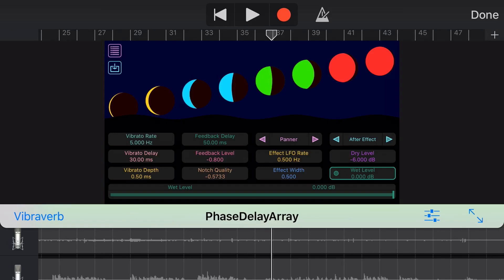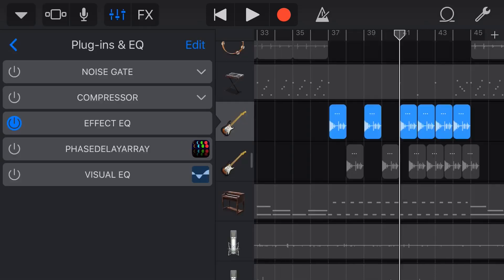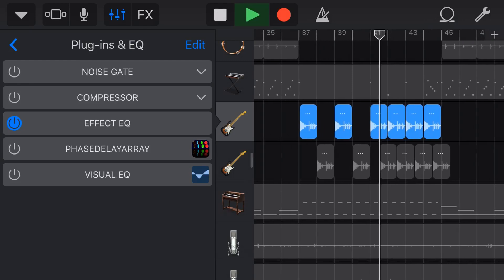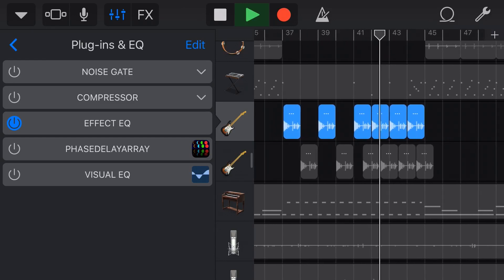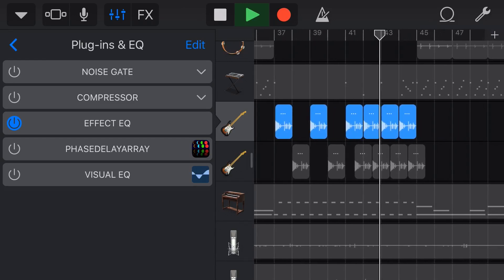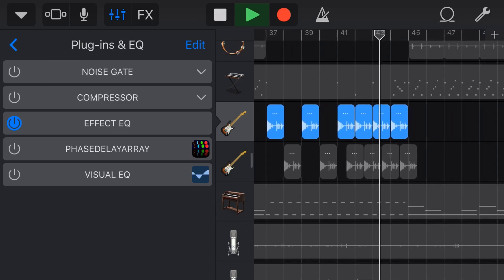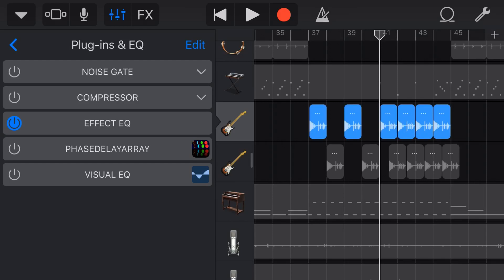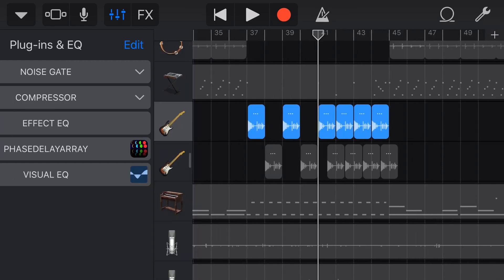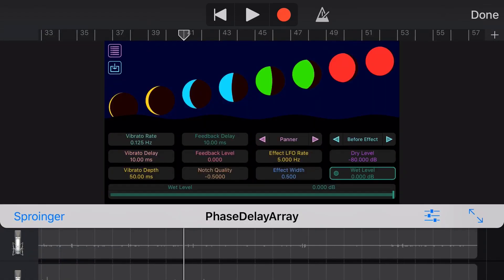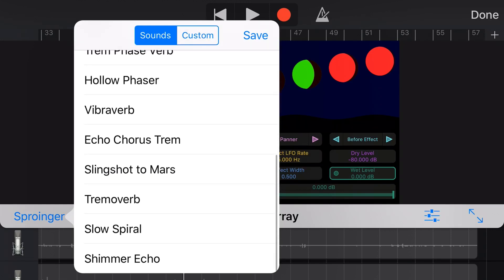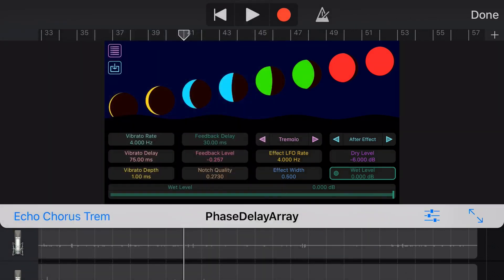Let's try this now on a guitar. Here is our guitar sound. It's just one of the GarageBand guitar loops. At the moment without the effect on it sounds like this. It's already got some nice wah effect on there, but we're going to take it up to another notch here. Let's turn on the plugin and tap on the plugin here. Let's try the echo chorus trem, which I'm assuming is an echo, a chorus and a tremolo.